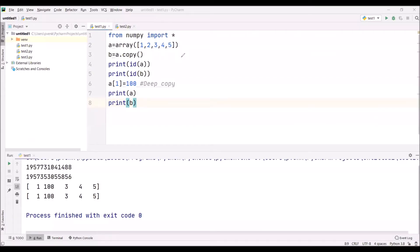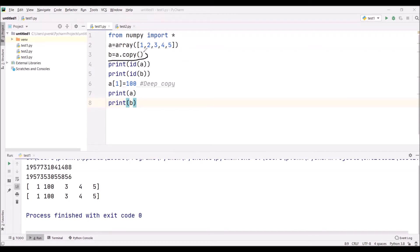Already we discussed what is normal copy (b equals a) and we discussed shallow copy. Now we are discussing deep copy. For deep copy, I am giving the command b equals a.copy().